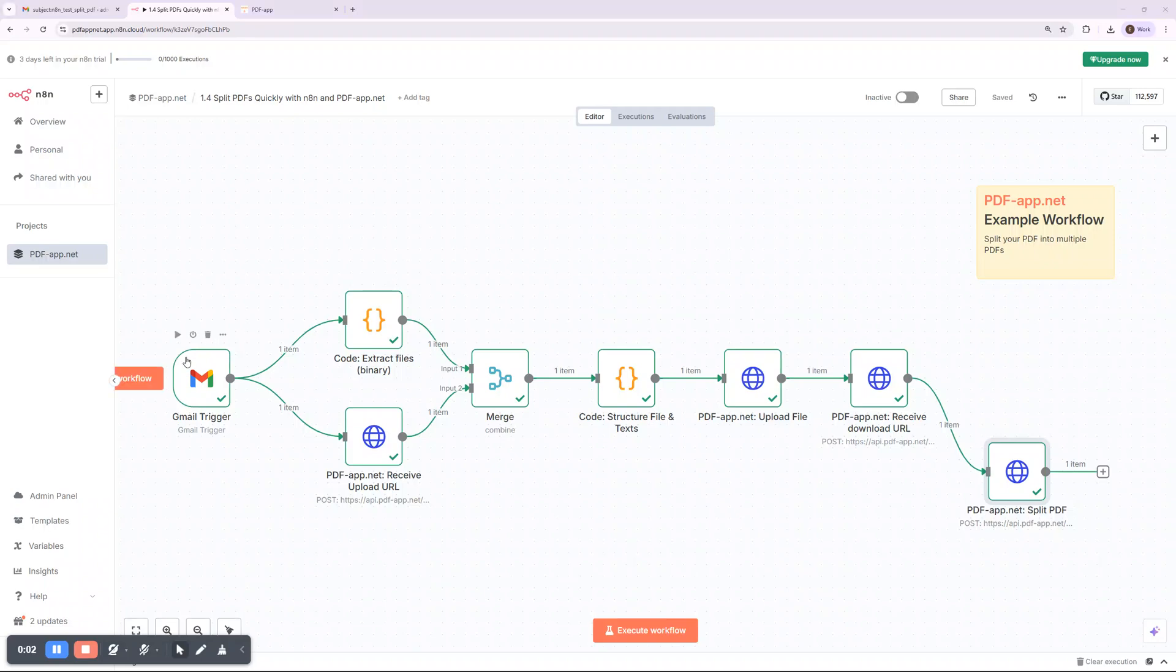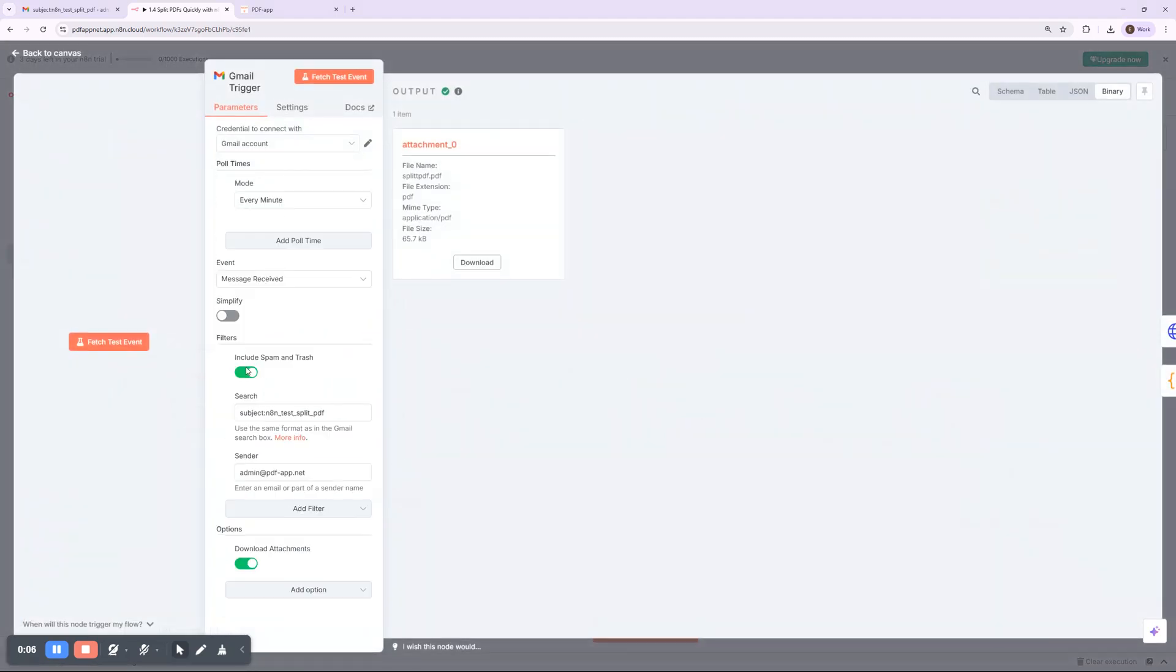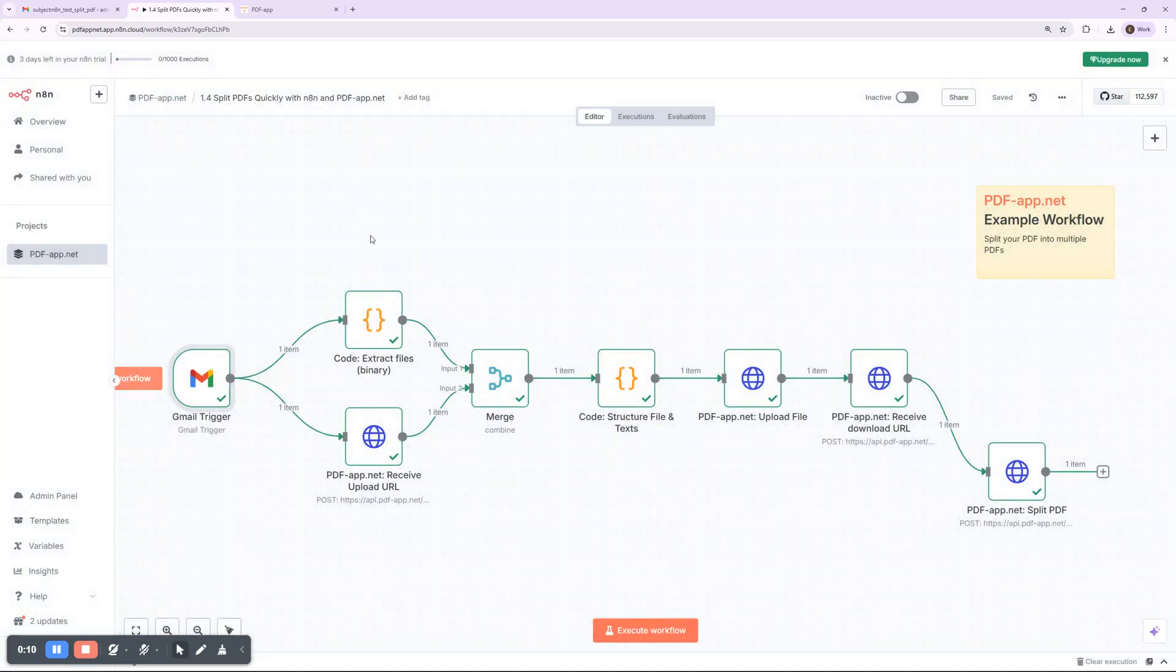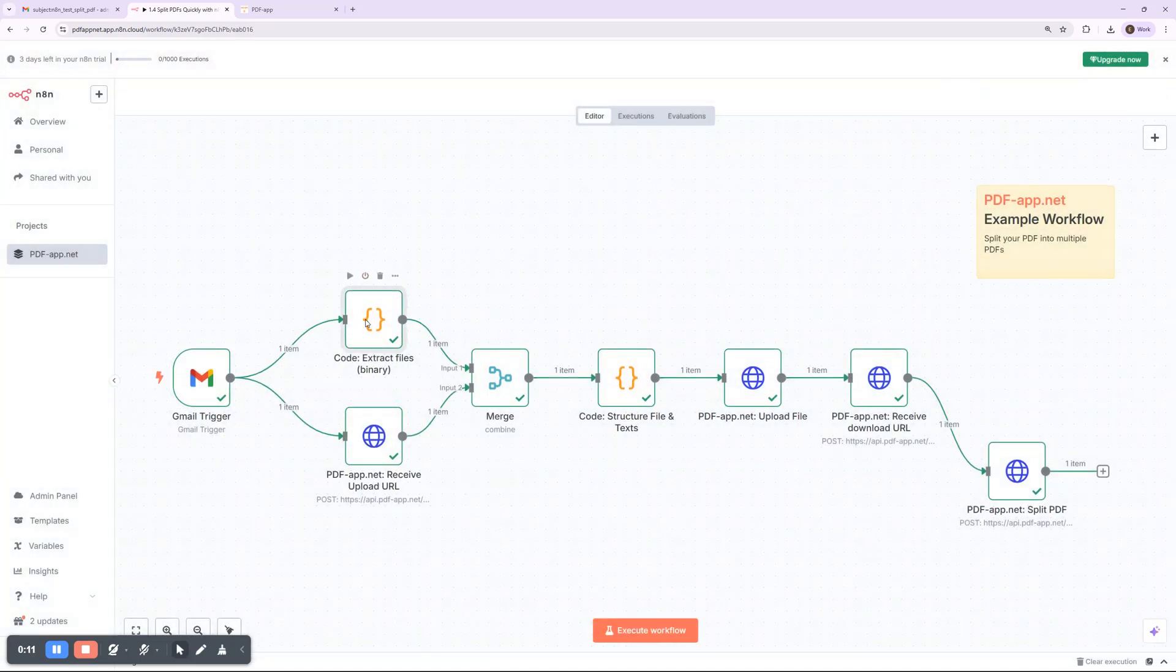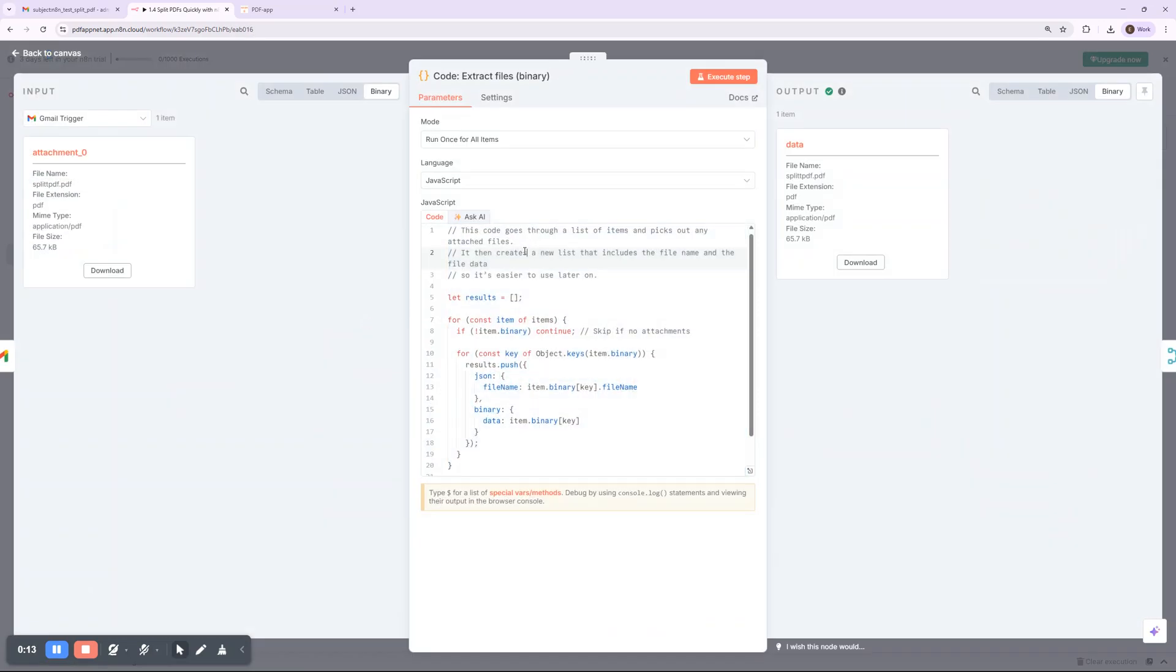Hi, everyone. In this video, I'll show you how to automate splitting PDF attachments from emails and sending the extracted files via email, completely hands-free using n8n and pdfapp.net.